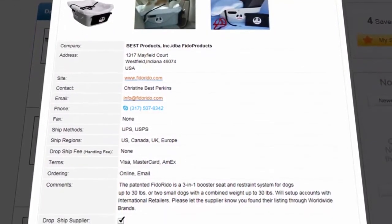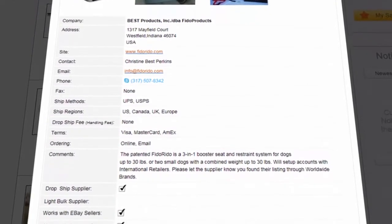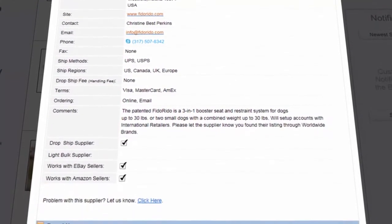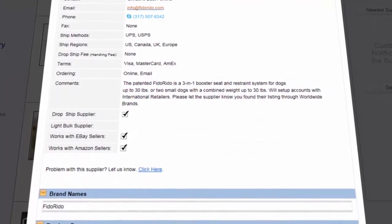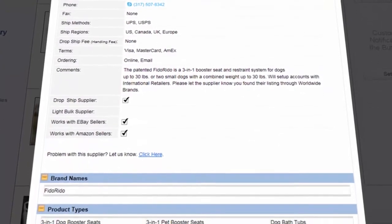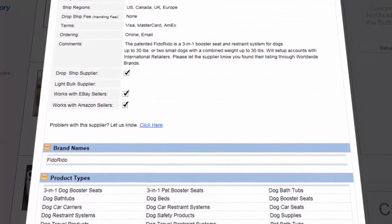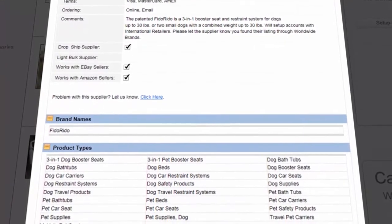The name of their company, their full address, website, specific contact person you can work with, email and phone number, shipping methods and regions, and their ordering methods—in this case both online and through email.